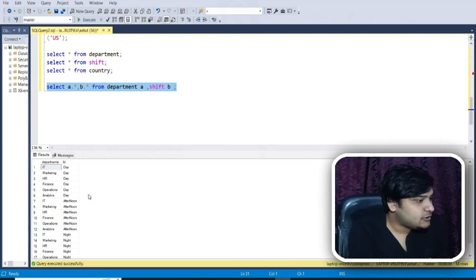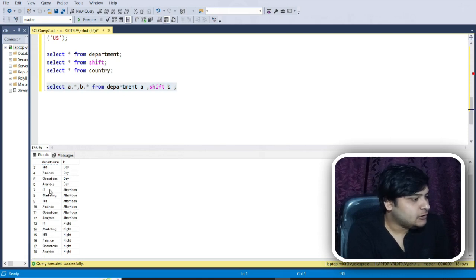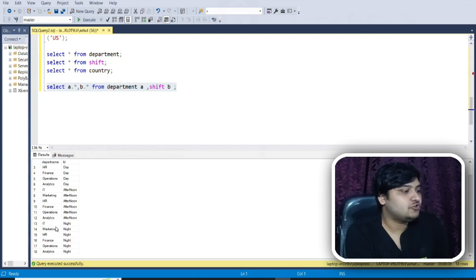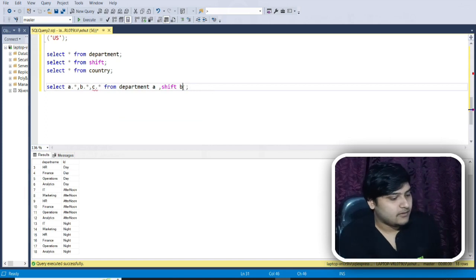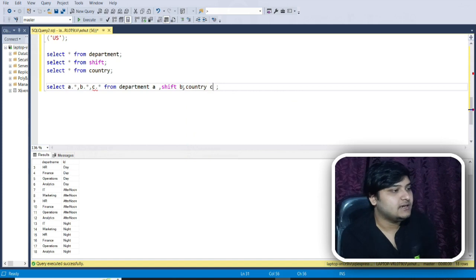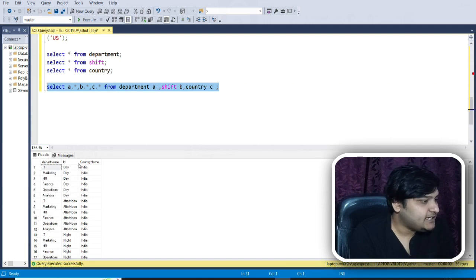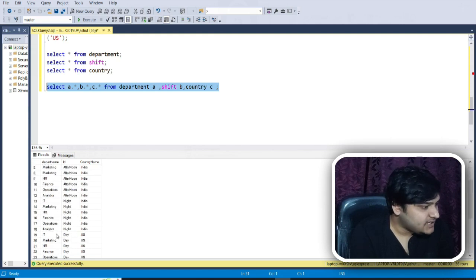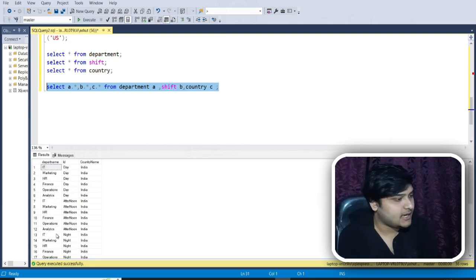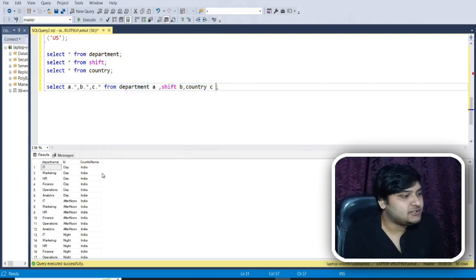You can see my output is ready. This is how the cross join works. For all those departments I'm getting the day shift, for all those departments I'm getting the afternoon shift, and also the night shift. Now I want to join one more table — the country table. I'll just add the country table as C, execute the code, and now for the IT department, day shift, the country name India is showing up.